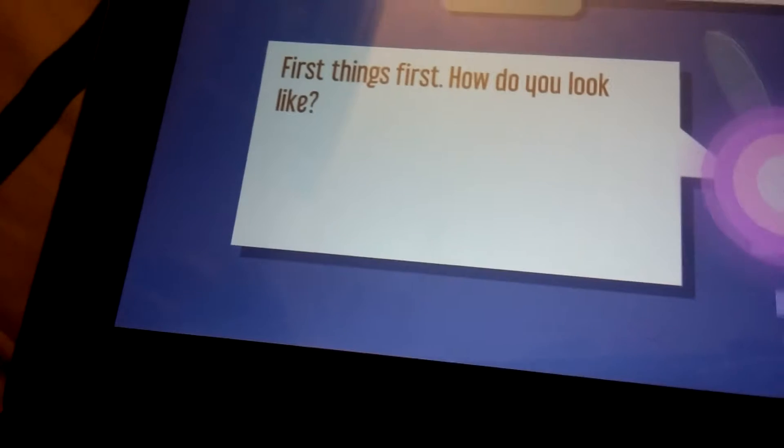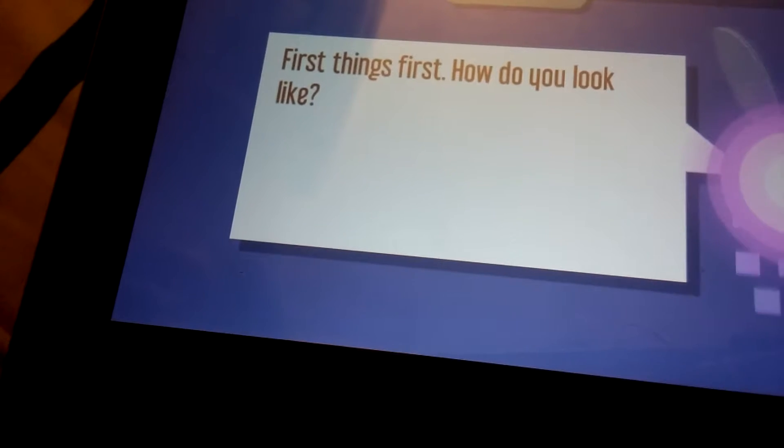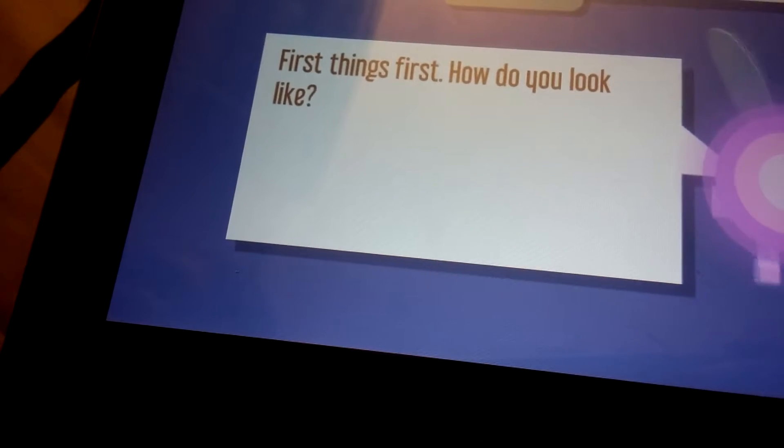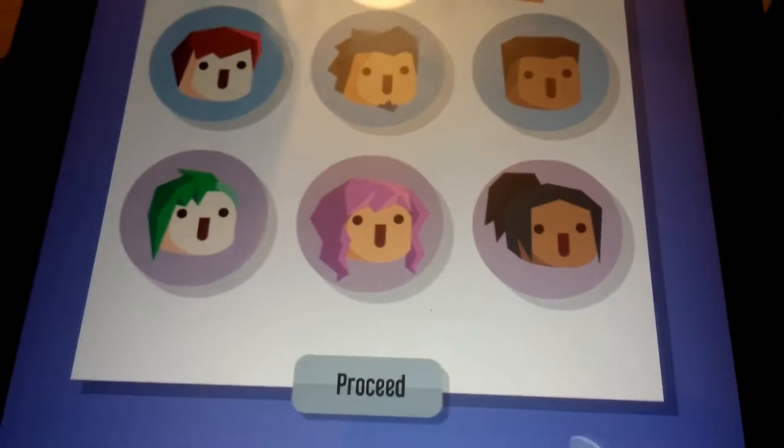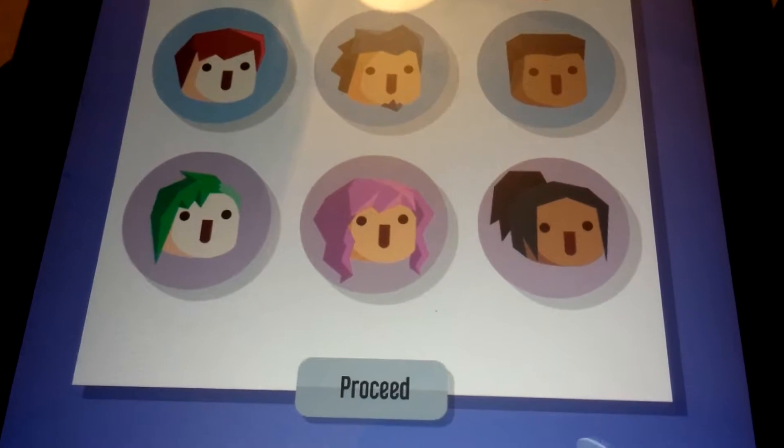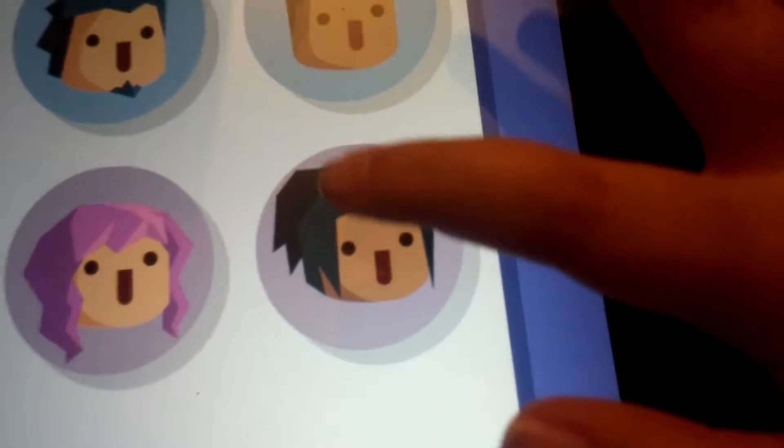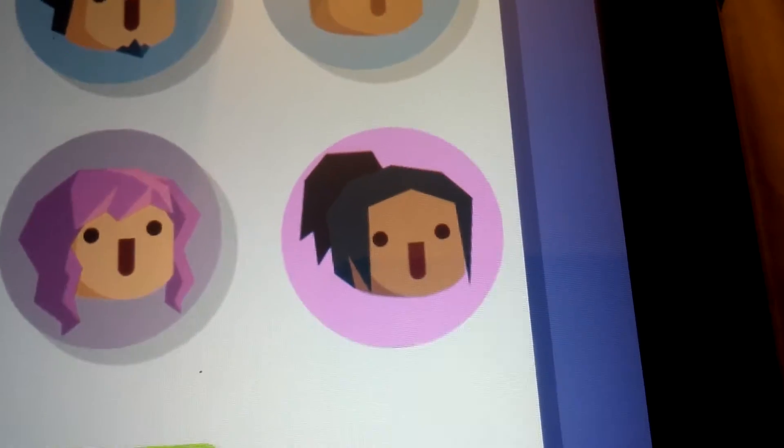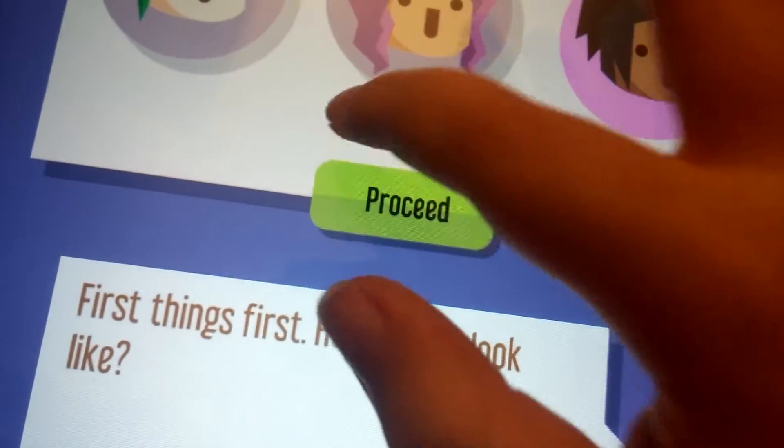First things first, how do you look like? Well, I would go for the purple hair, but I have more of a brownish hair, so we're going for that. And proceed. Alrighty then.